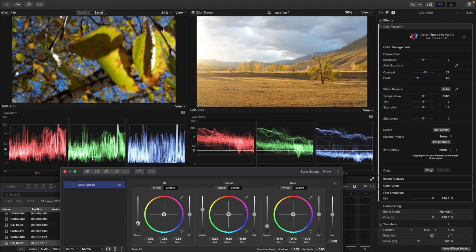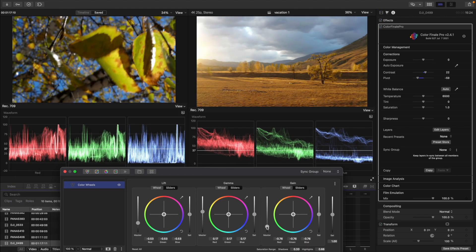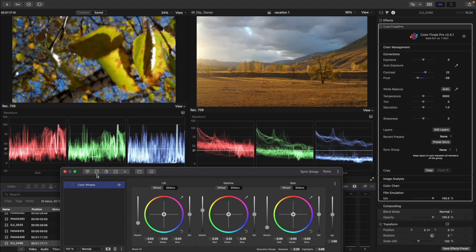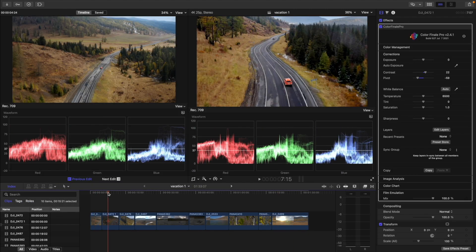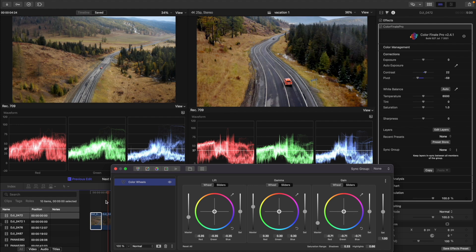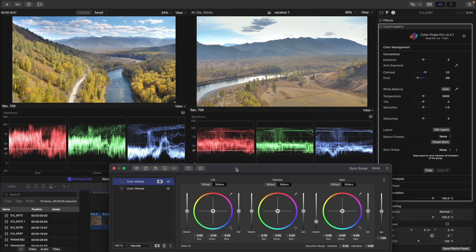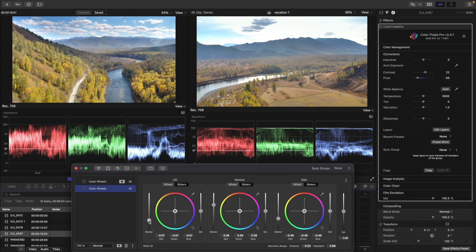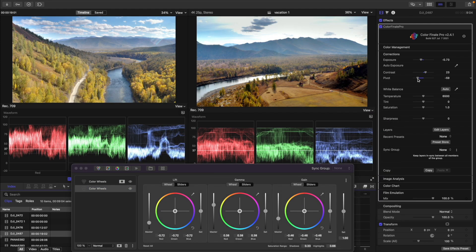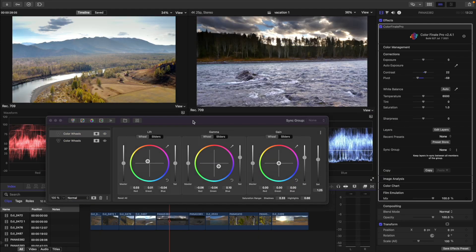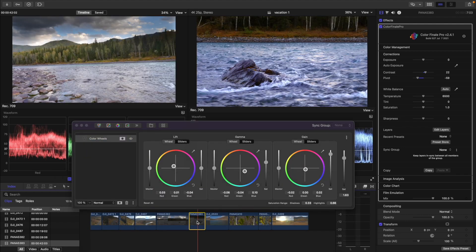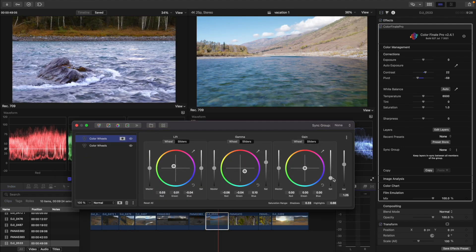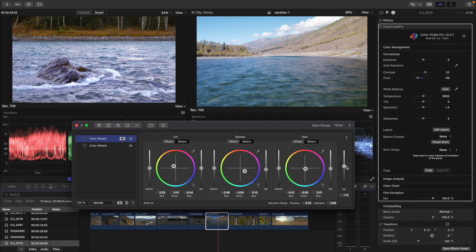When we have balanced all the shots as we like, let's go through the entire timeline with the comparison viewer still open to really make sure that the shots match in the way we want. We will be comparing waveforms and using the color wheels.